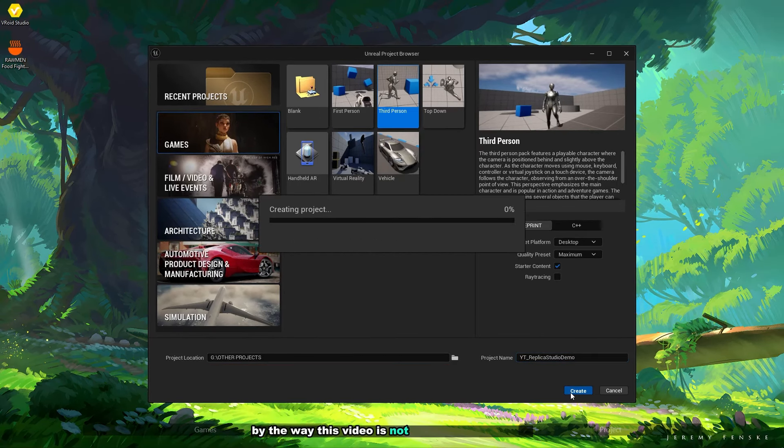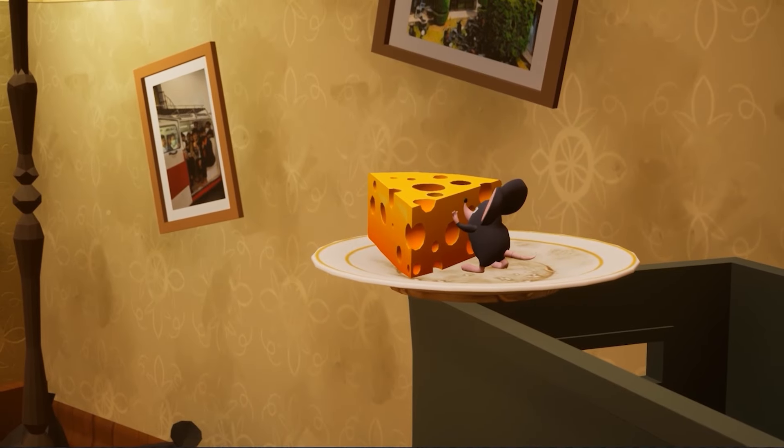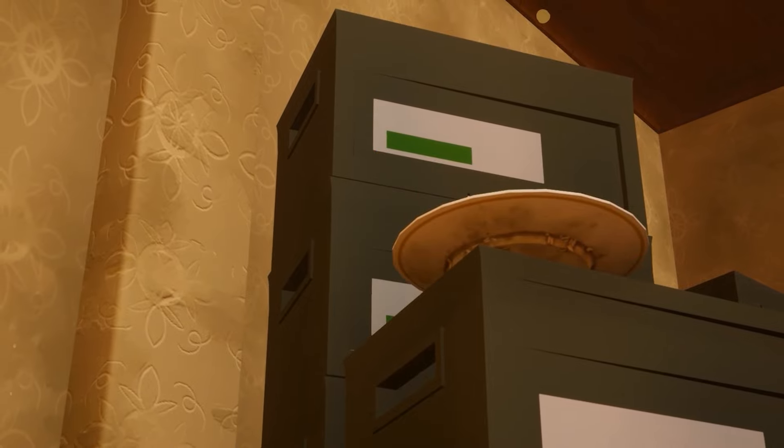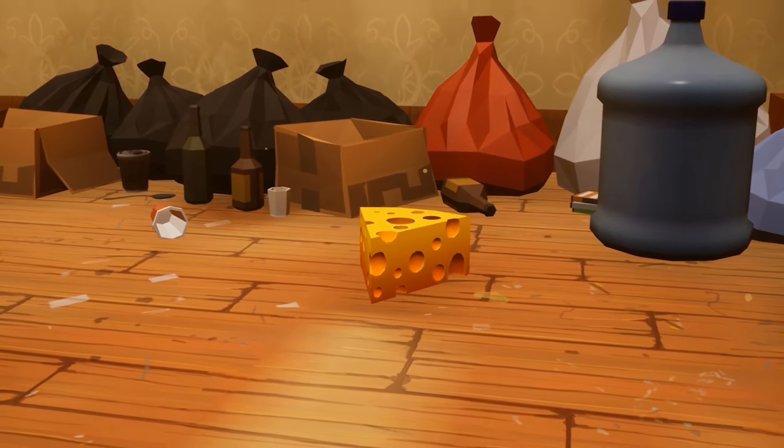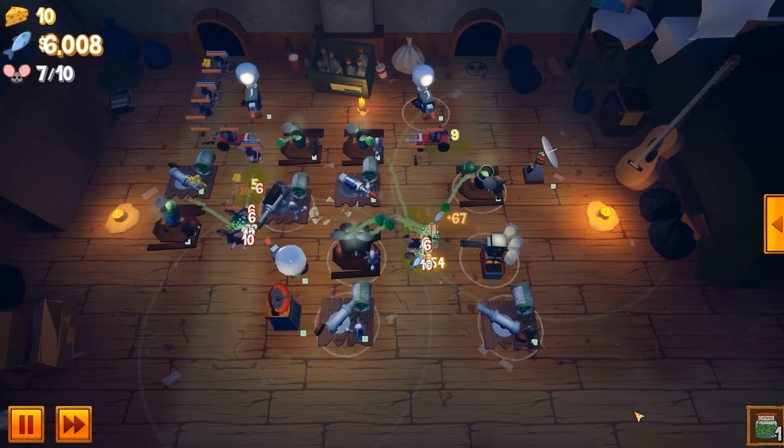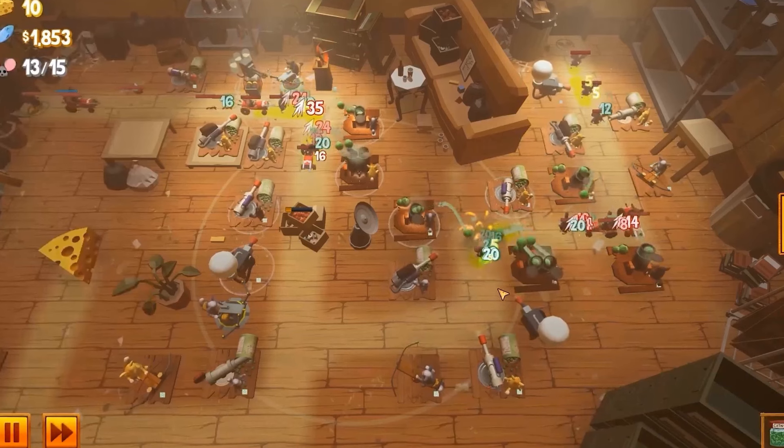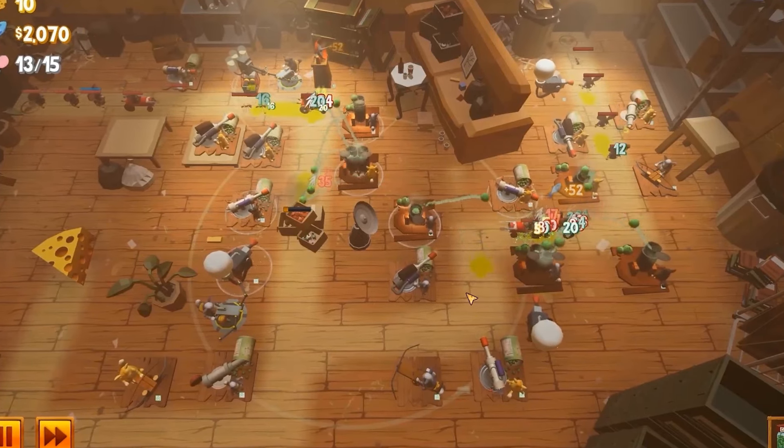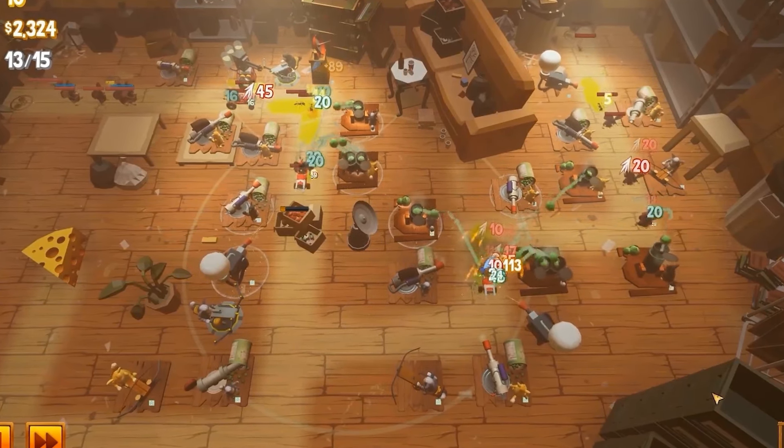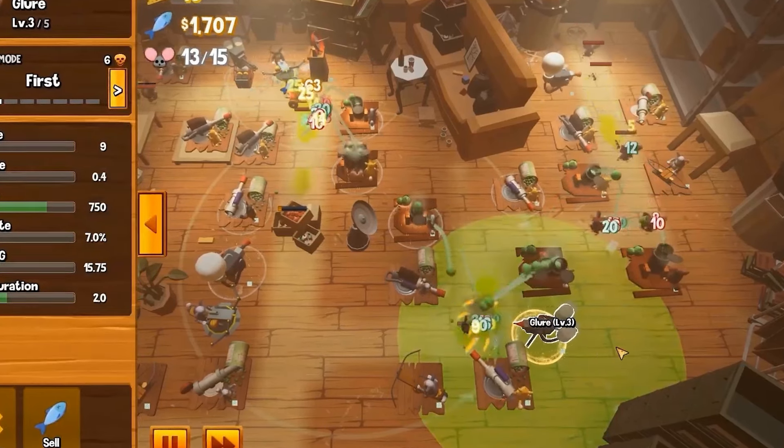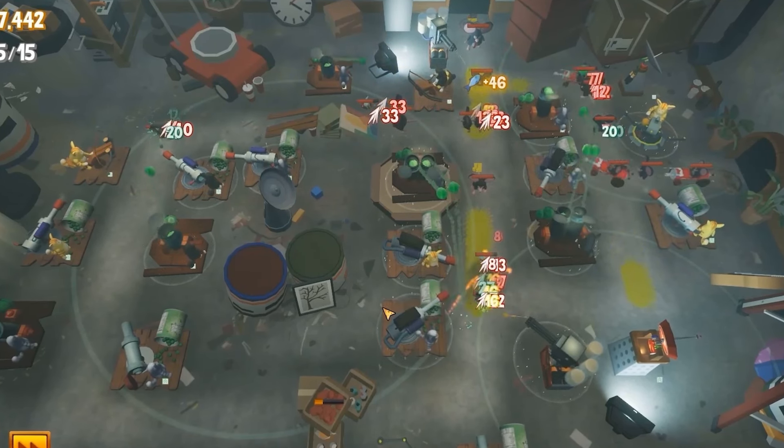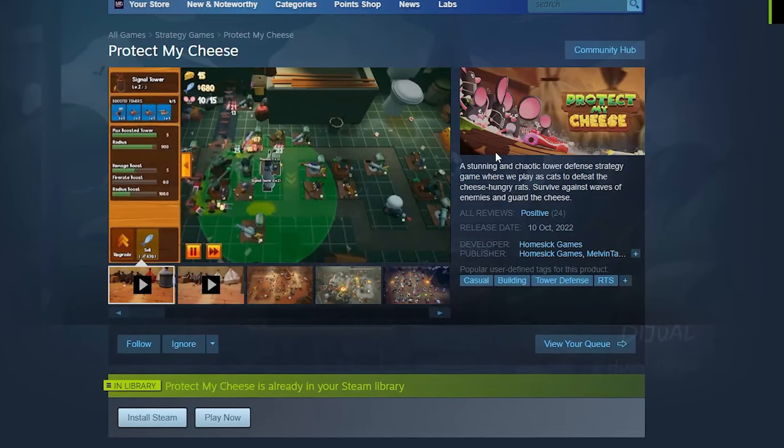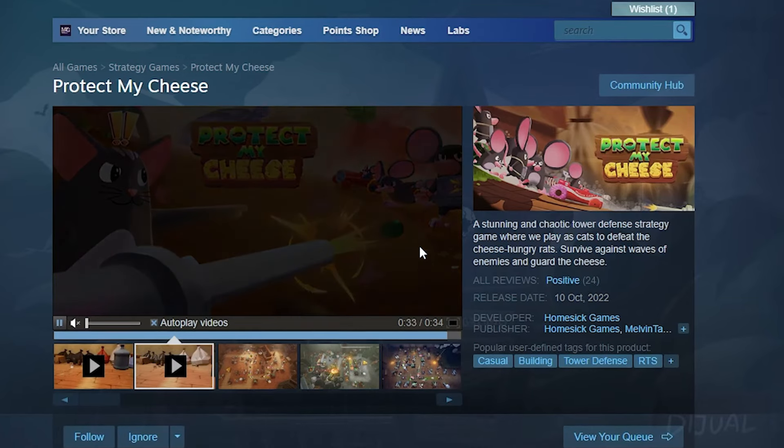By the way, this video is not sponsored by anyone, it is sponsored by me especially. Protect My Cheese is a stunning and chaotic tower defense game where you play as cats to defeat the cheese hungry rats. The game includes strategic and challenging gameplay, authentic various levels, unique tower variations and customizations, multiple game difficulties with over 40 unique Steam achievements. The game is free on Steam, you can check the link in the description below.